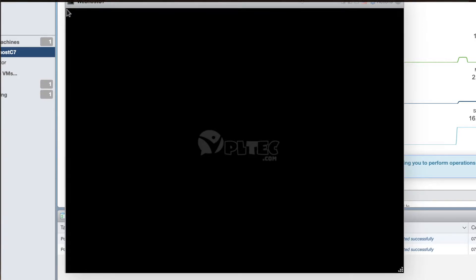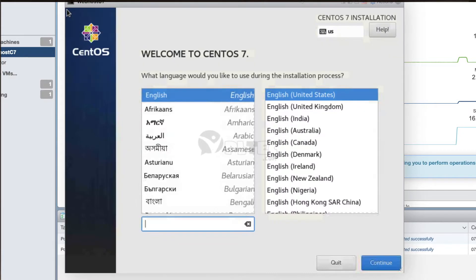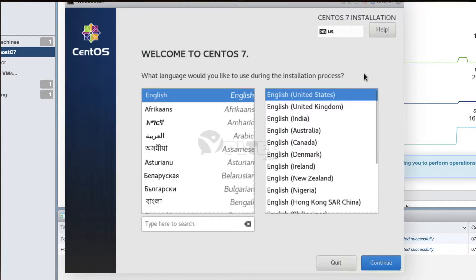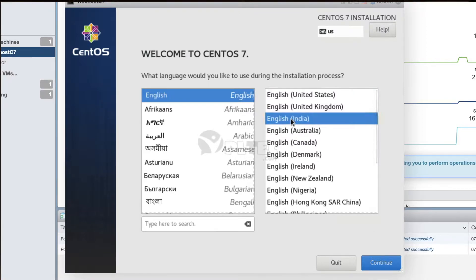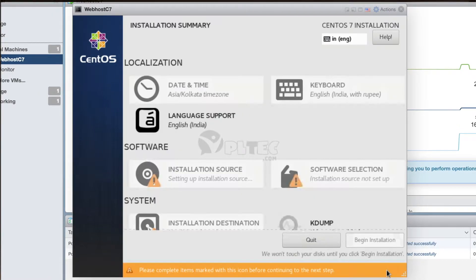After a long log on the black screen, the welcome screen of CentOS 7 appears. It first asks you to select the language to be used in the installation process. After selecting it, press the Continue button at the bottom left corner of the screen.